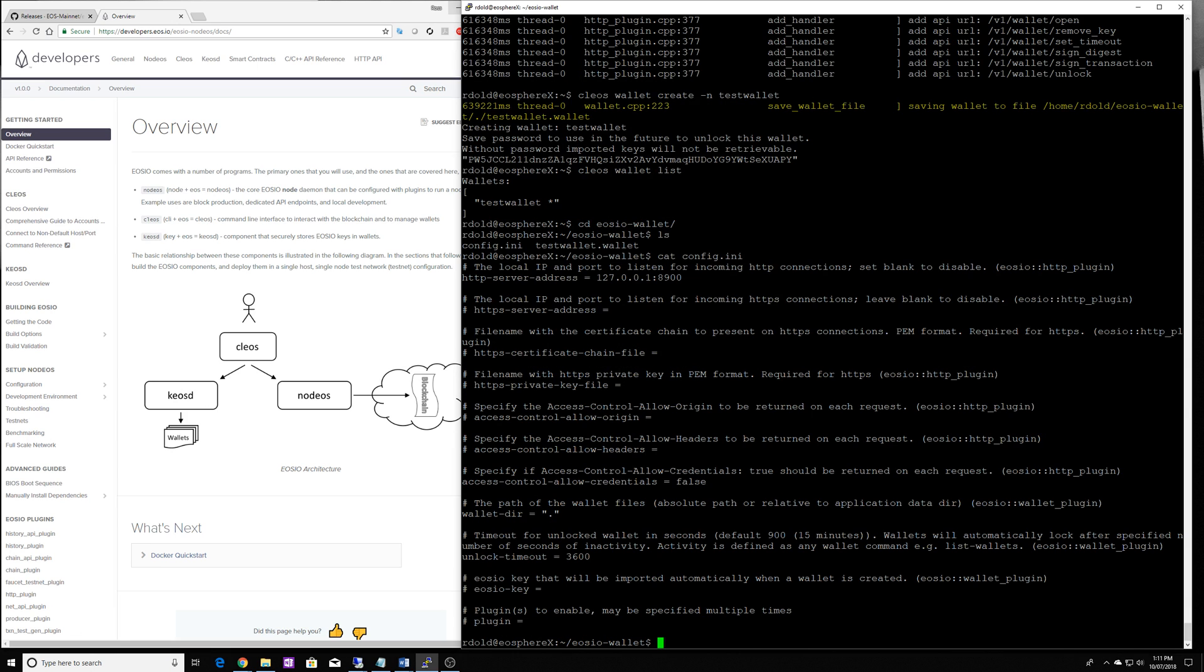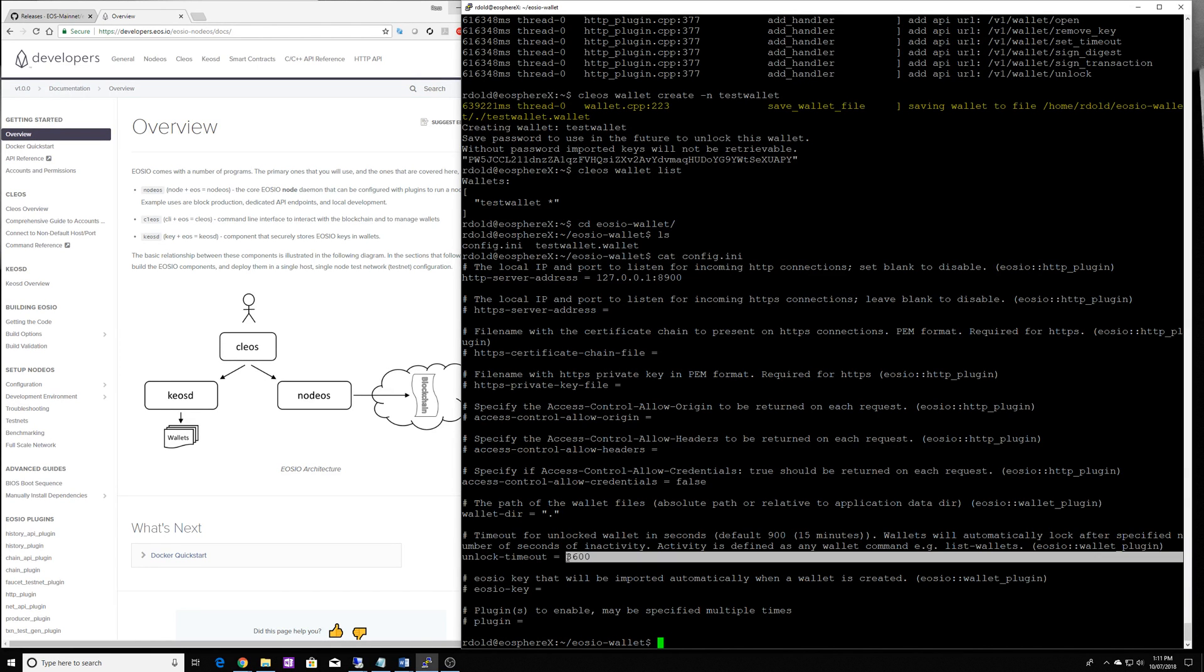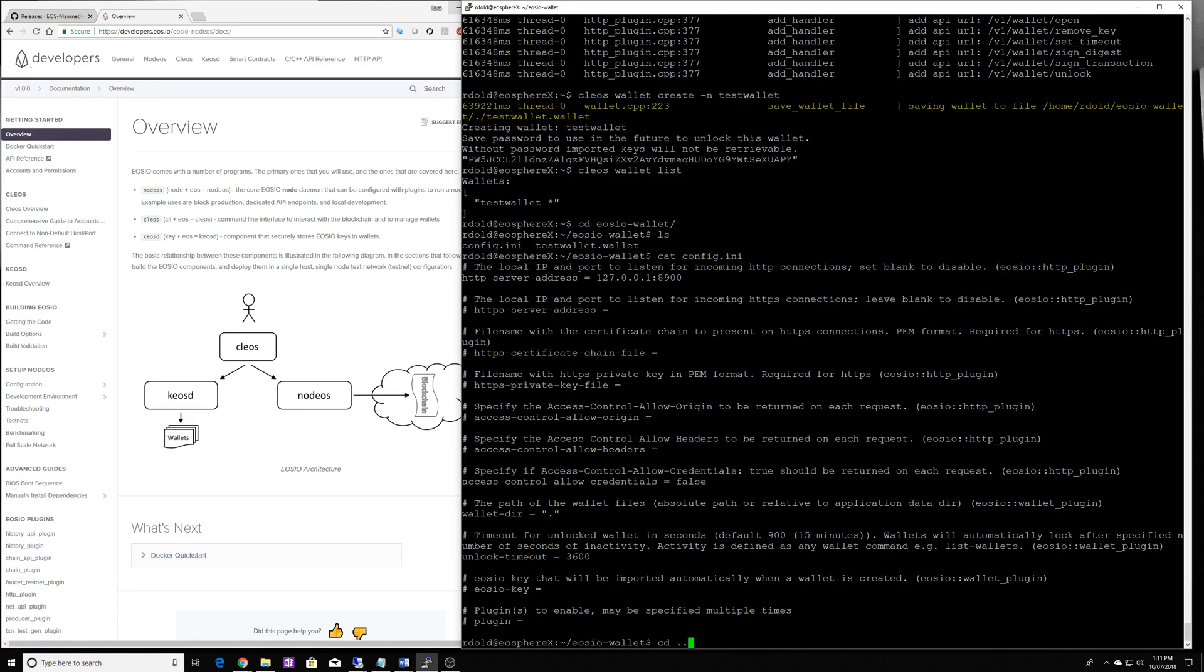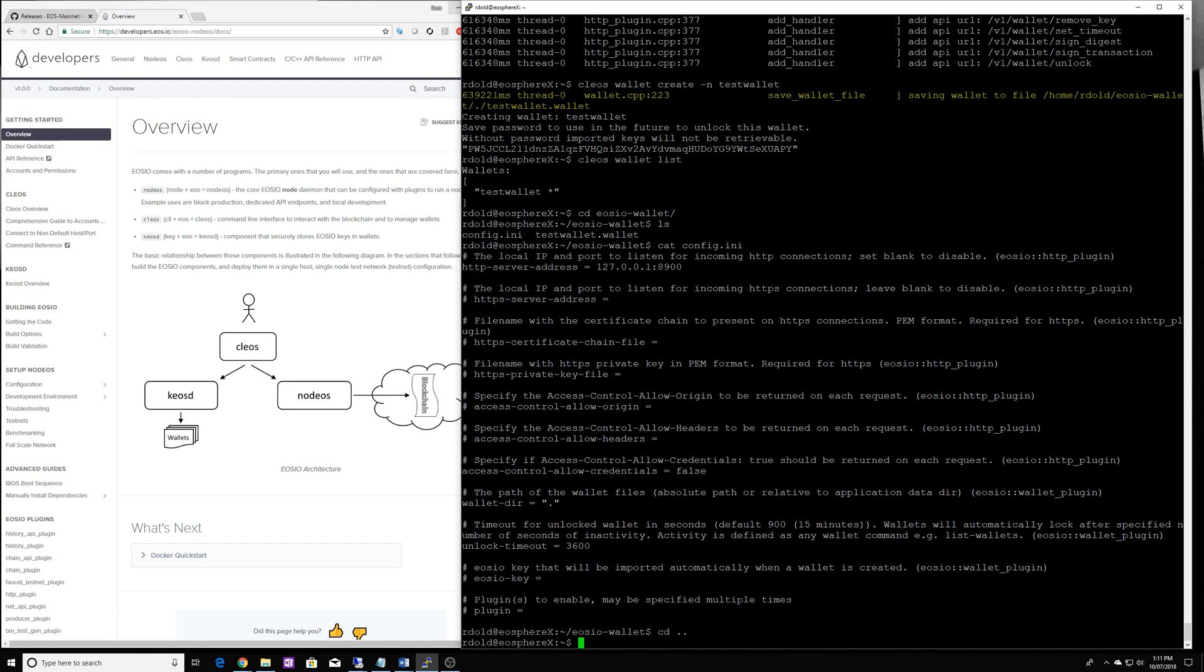And by default, it'll be 900 seconds, which is 15 minutes. You can see that I've got it set to 3600, which is an hour, just for your informational purposes. You don't have to change it at all.